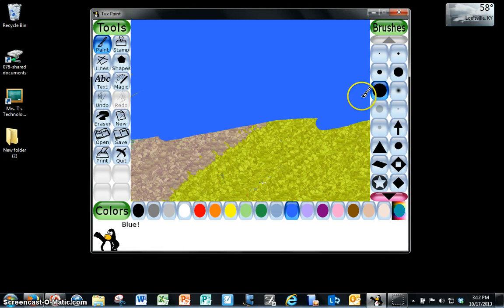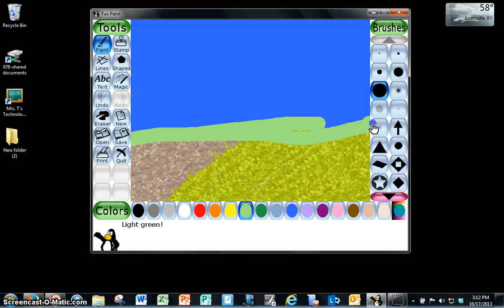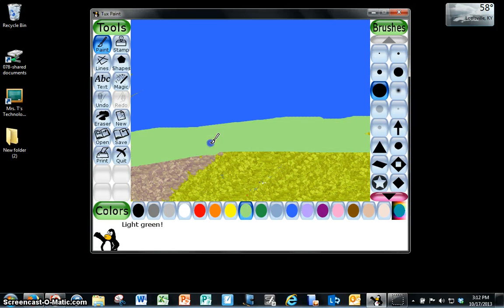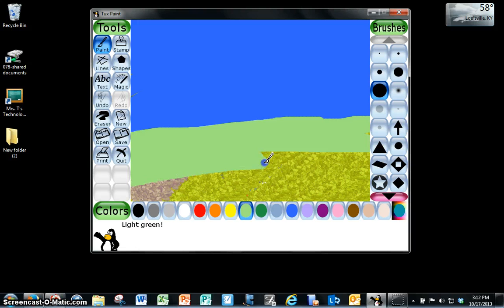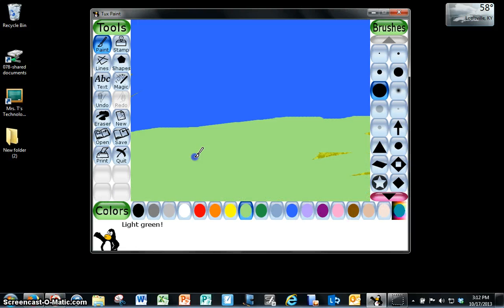And then you could switch colors to green to make your grass layer. Or I could have done the ivy for some texture. So now I have what looks like an outdoor scene.